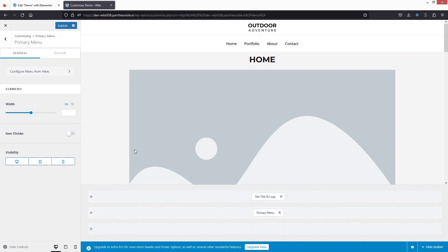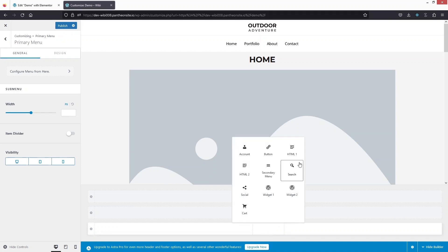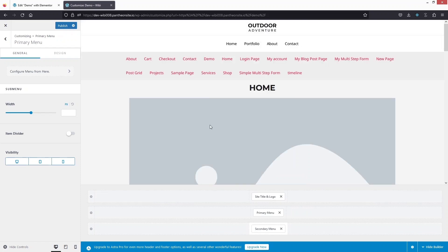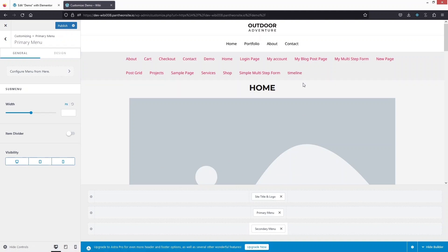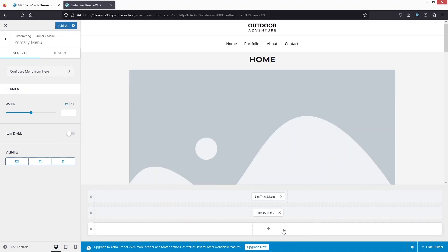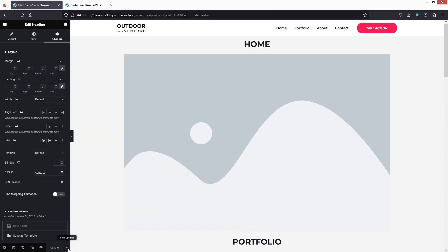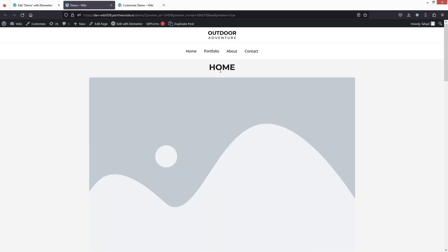We can also add a secondary menu. Let's click here, and from here you can see the option for the secondary menu — we have a lot of different options. So this is how we can add the secondary menu and play around with the position of the primary menu. Now let's publish this and go back to our website. Let's click on Preview Changes. You will be able to see that we have our menu in the center.